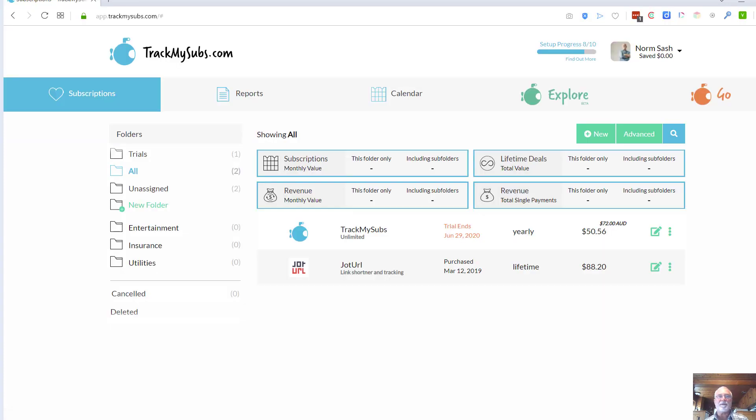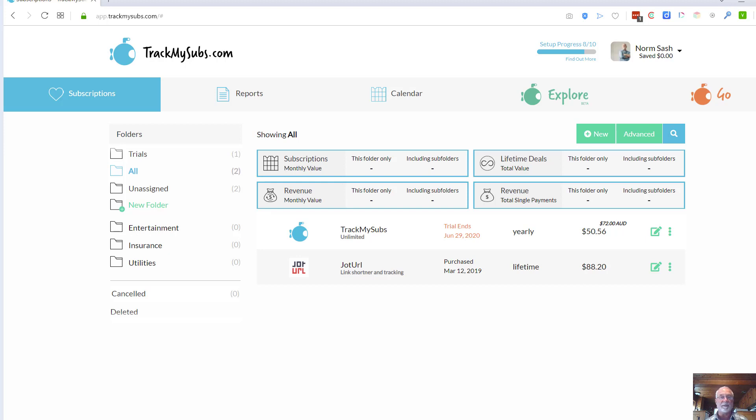When you have TrackMySubs and you've created your account, there's really no setup that needs to be done in terms of installing it on your own website or something like that. This is really a web-based service where the setup is going to be you entering in information on all your stuff.